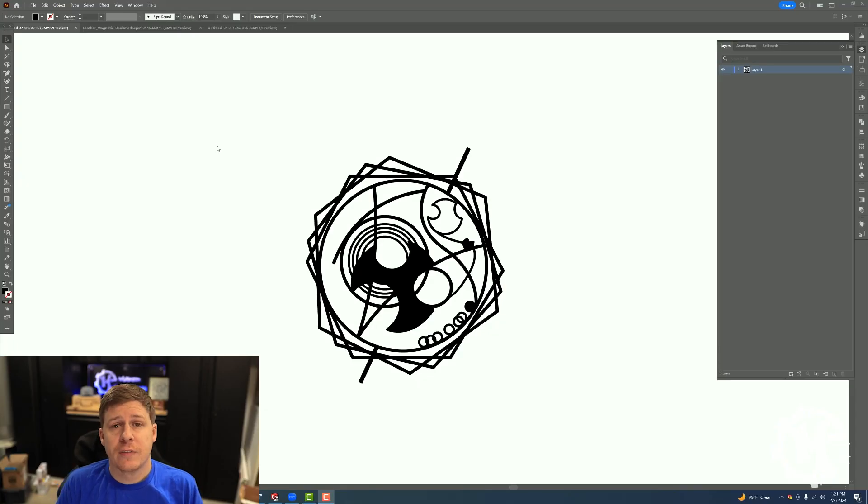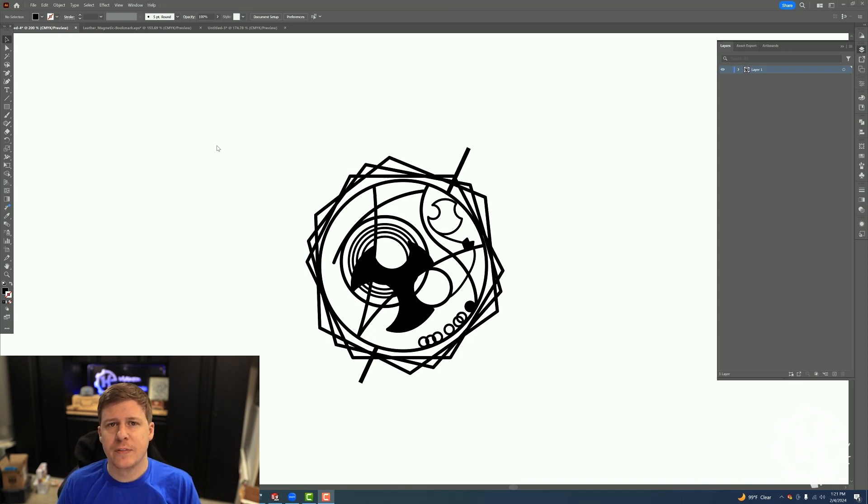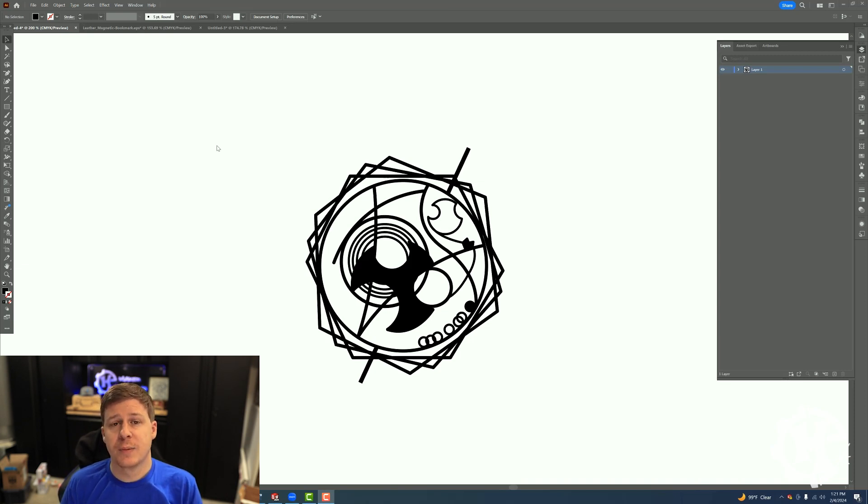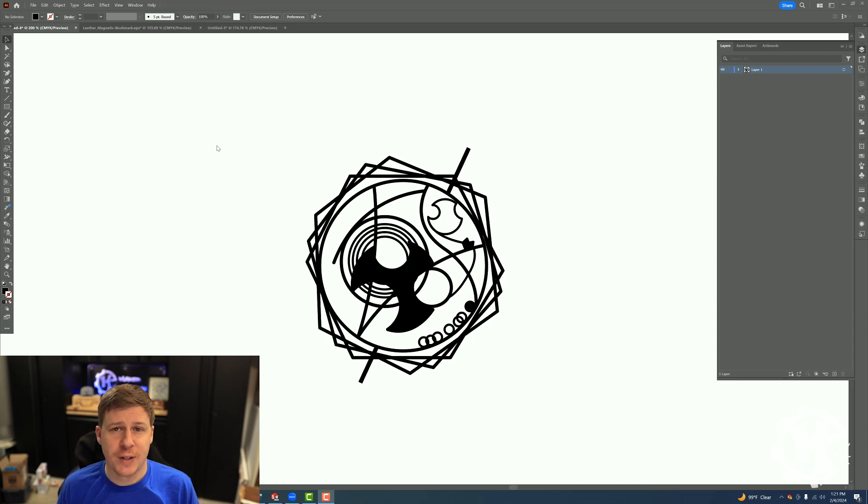Let's get started with tip number one. The first thing I want to cover is joining shapes together. This may seem really simple if you've used Adobe Illustrator in the past, but for a while when I first got started, this one just drove me nuts because I couldn't figure it out.